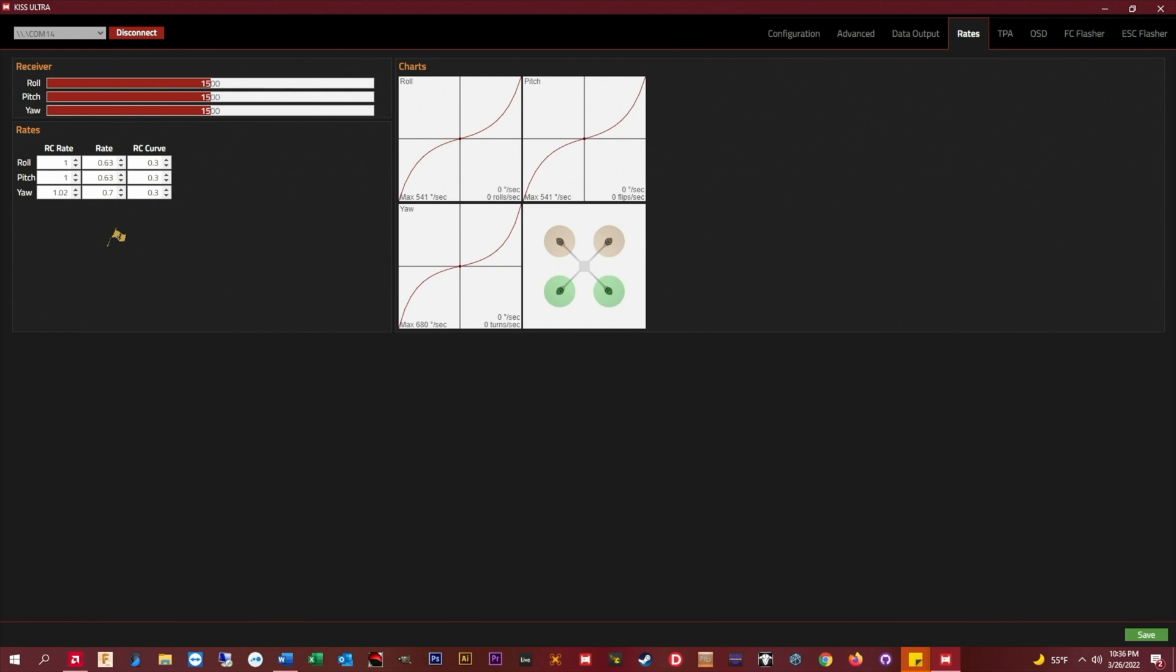but the max rate per axis will always remain the same, how you have it set with your rate column. That's the nice thing about this method and using the RC curve to adjust the center stick and the transition area.